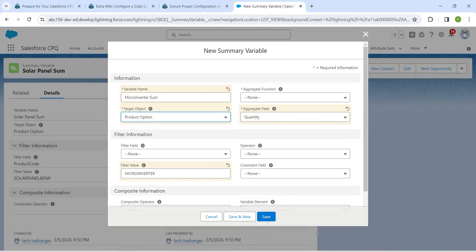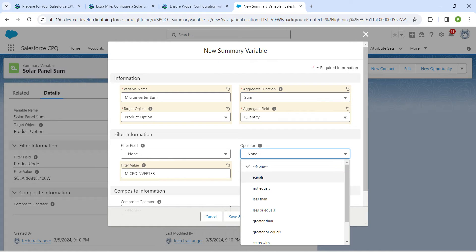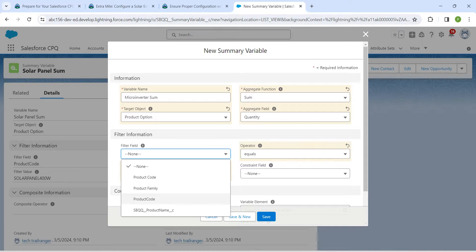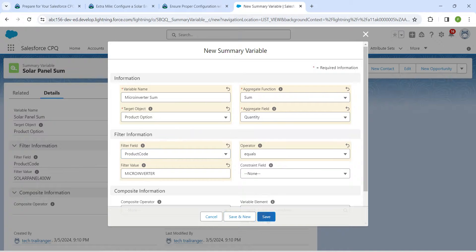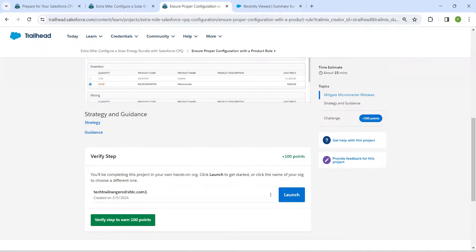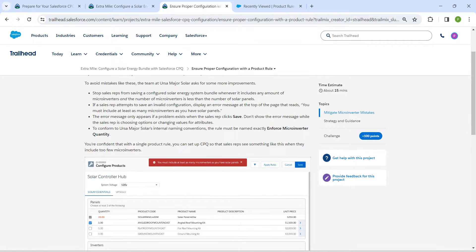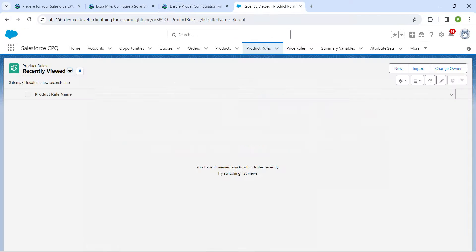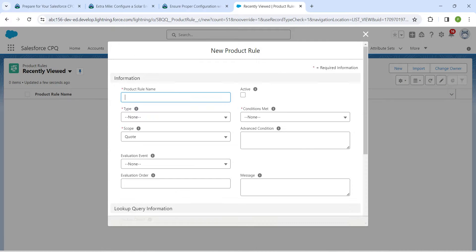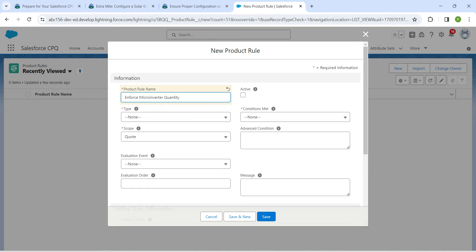For target object, give Product Option, for aggregate field set it to Quantity, for function give Sum, and operator should be Equals. Set filter field as Product Code and click Save. Now let's go to Product Rules — copy our name from here and click New.